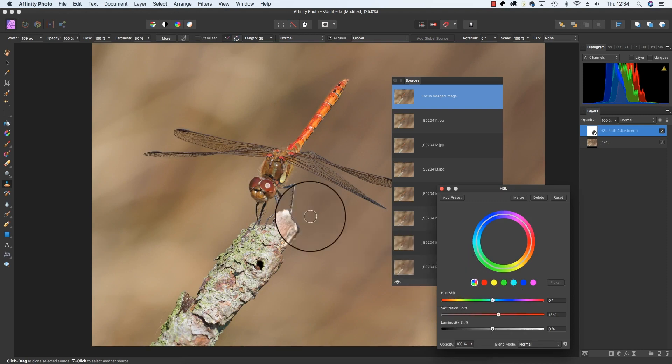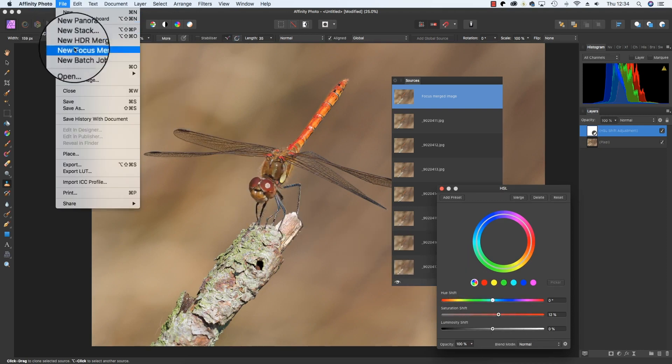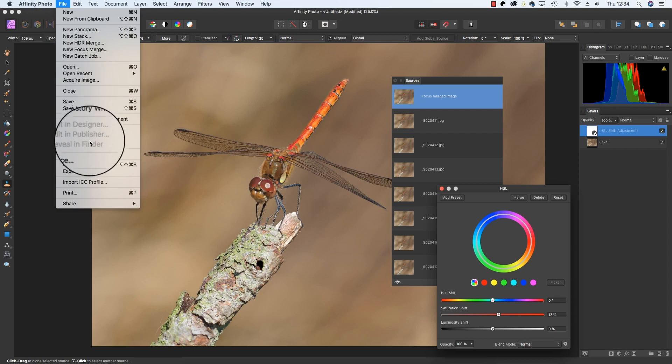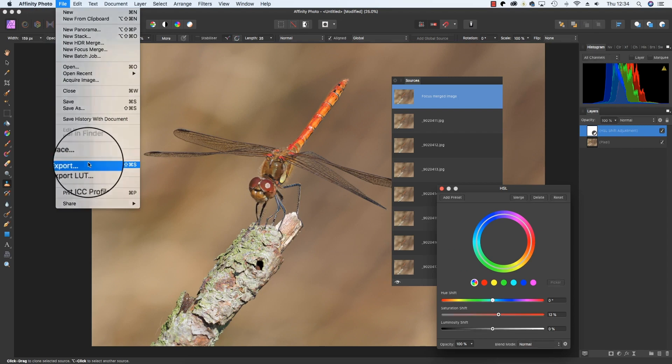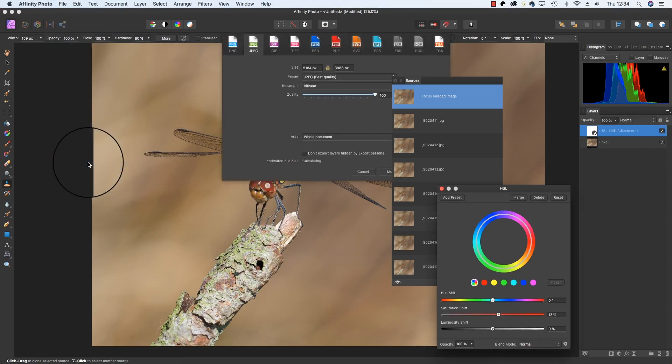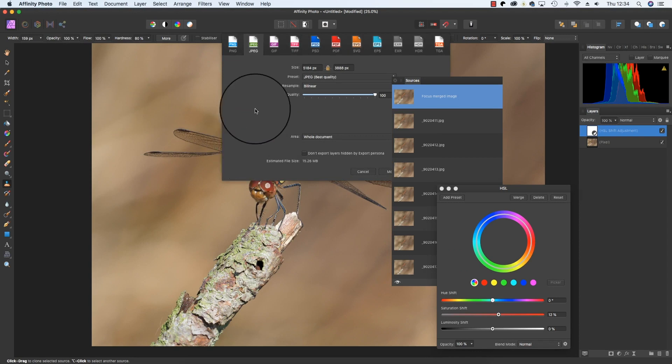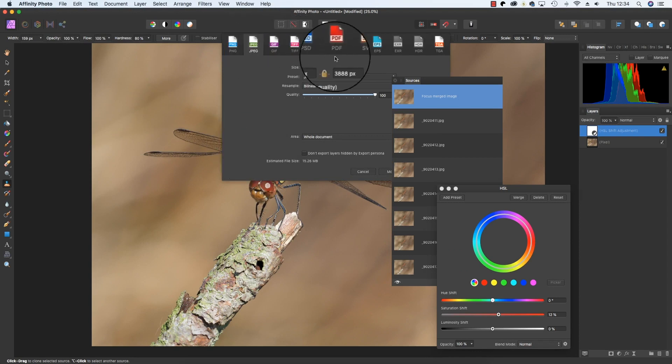So you're nearly there. All you need to do now is click File, scroll down to Export, and you can save the finished Focus Merge file as a JPEG, TIFF, or any other file format that you choose.